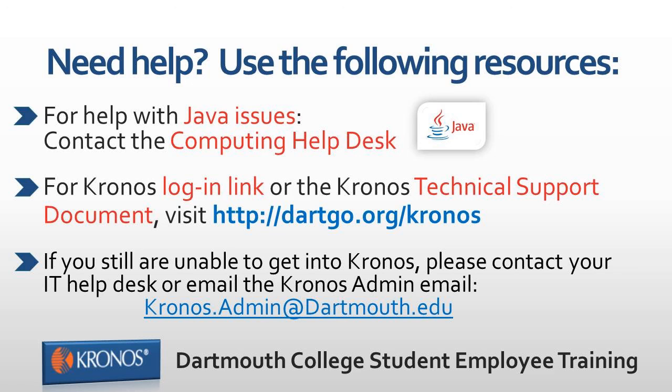Congratulations, you are now ready to start using Kronos electronic timesheets. If you encounter any difficulties, please use the resources listed on the screen. Thanks for watching.